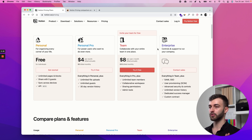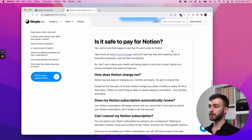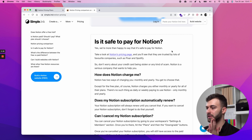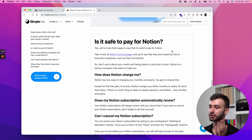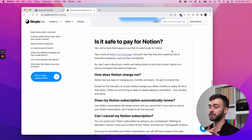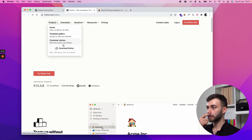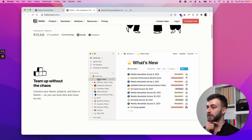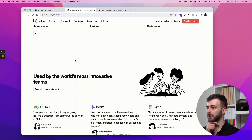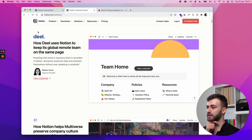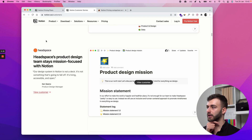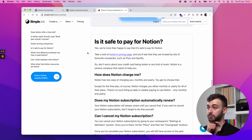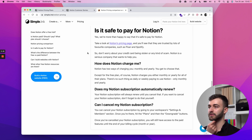Is it safe to pay for Notion? Notion is a pretty legit company. If you search them on Google, you can see their funding rounds and news, and there hasn't been any major incident. They're trusted by companies like Pixar, Spotify, Headspace, and Buffer, among others. So it's safe to say they're as safe as they could get — no need to worry about your credit card being stolen or any kind of scam. They're a serious company.